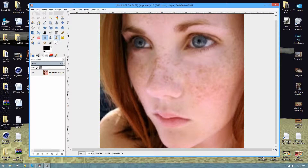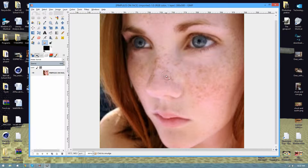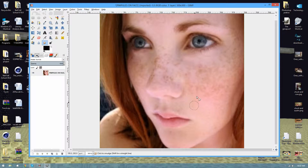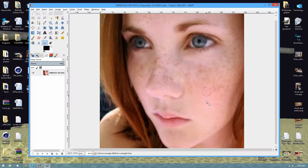You want to go over to this smudge tool right here — kind of looks like this. All you do is you basically want to go from an area of like what you want the face to look like and then smudge it into the blemish spot.